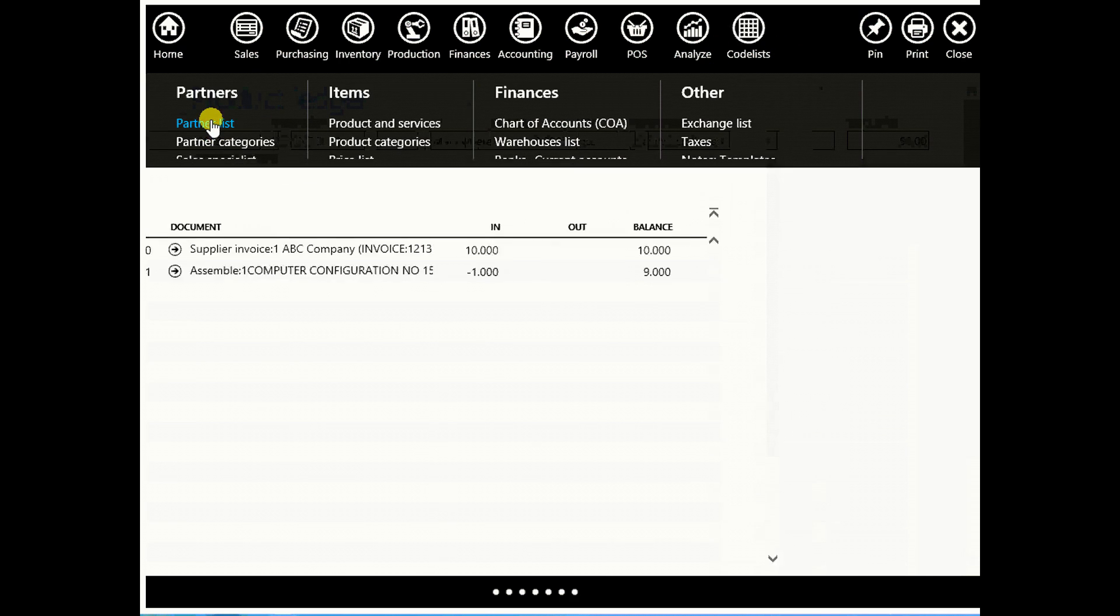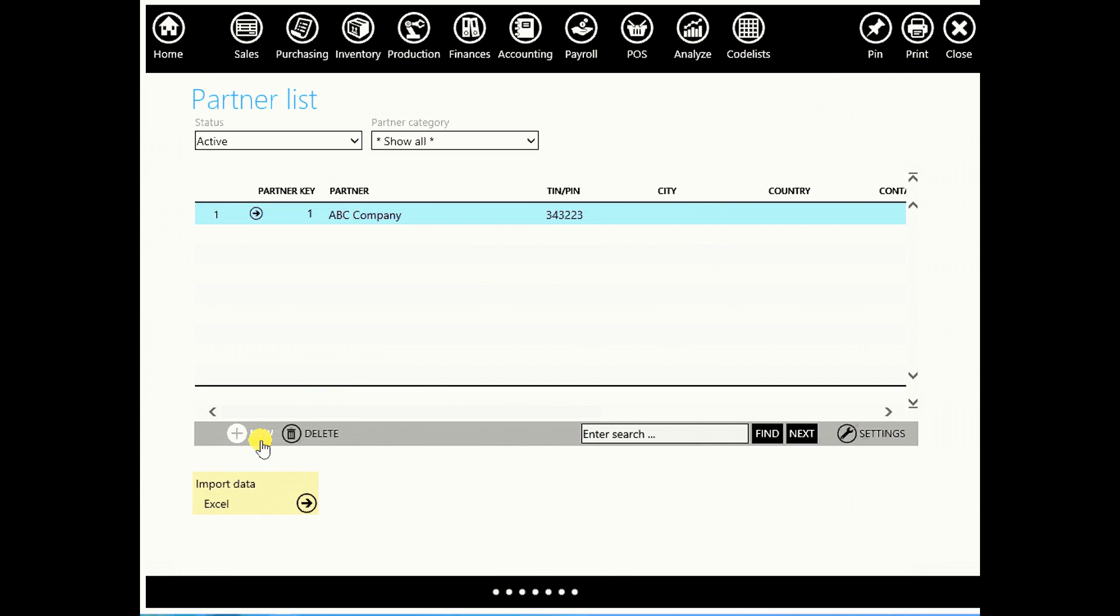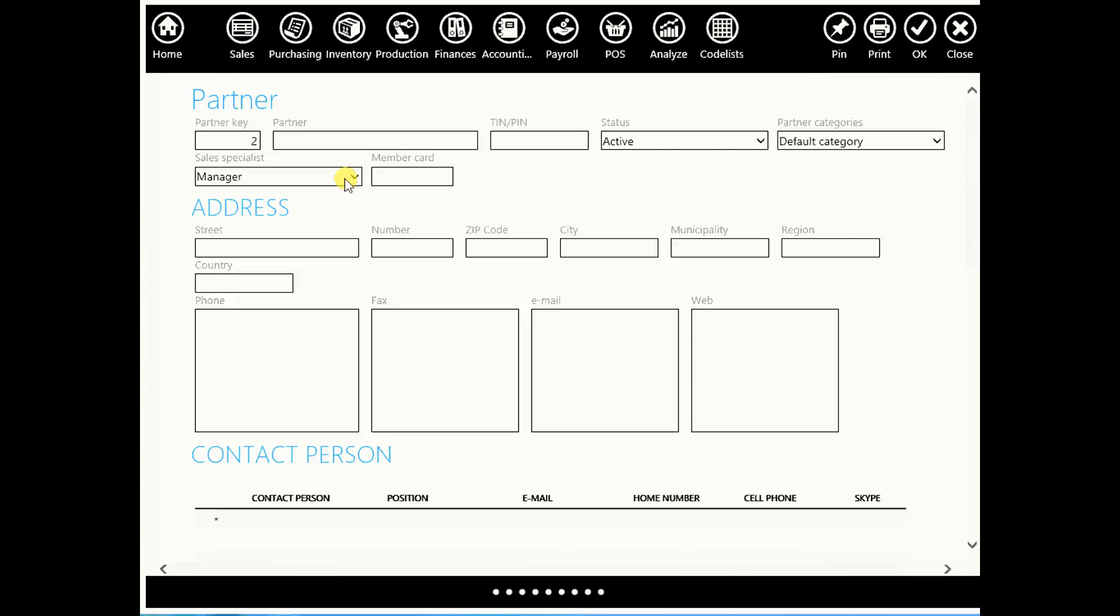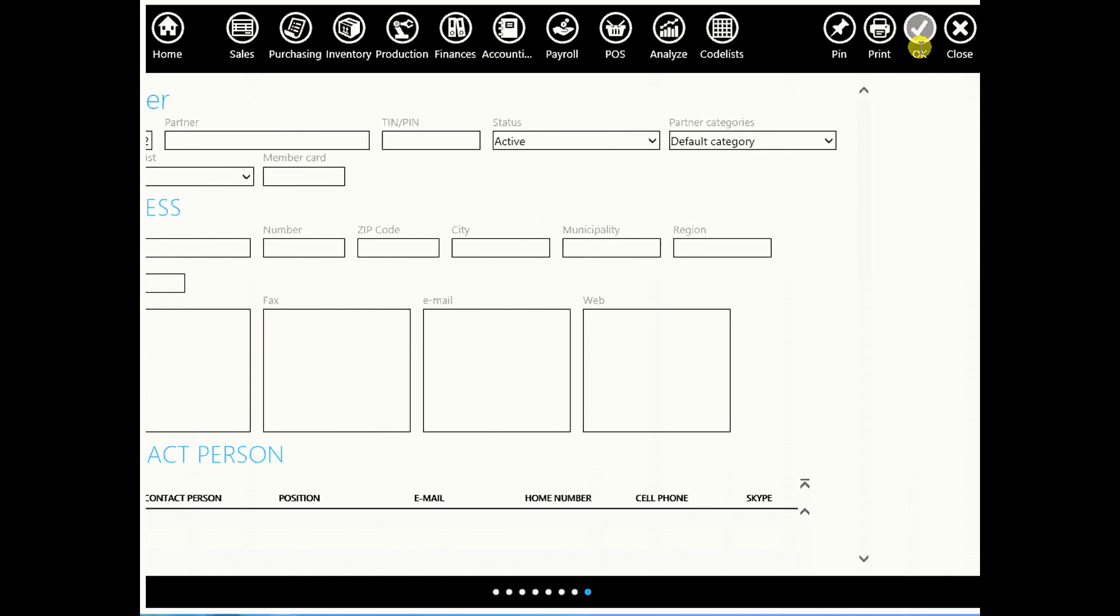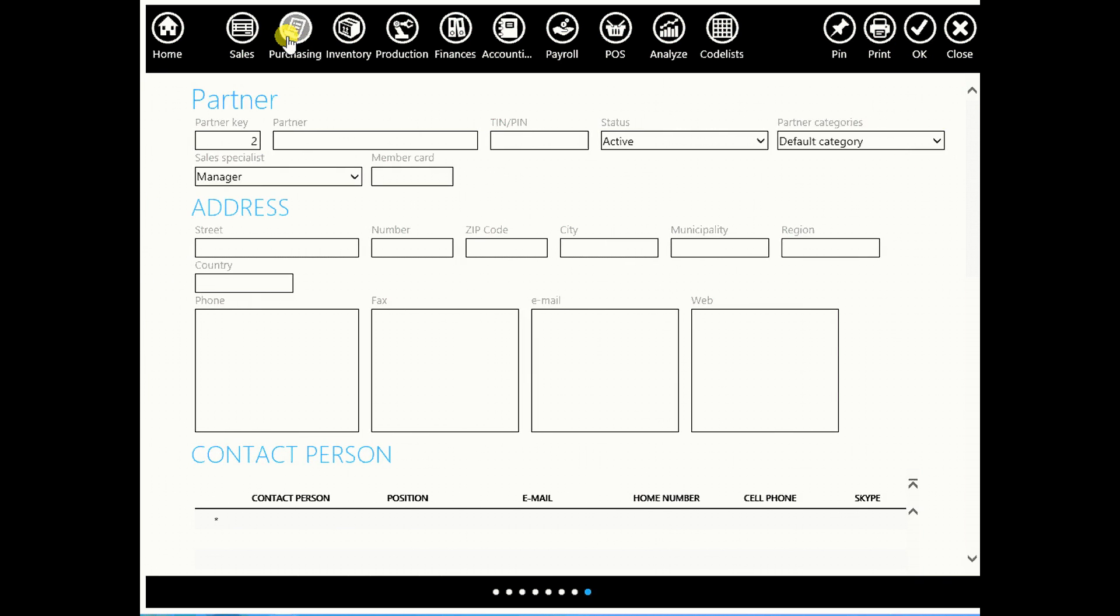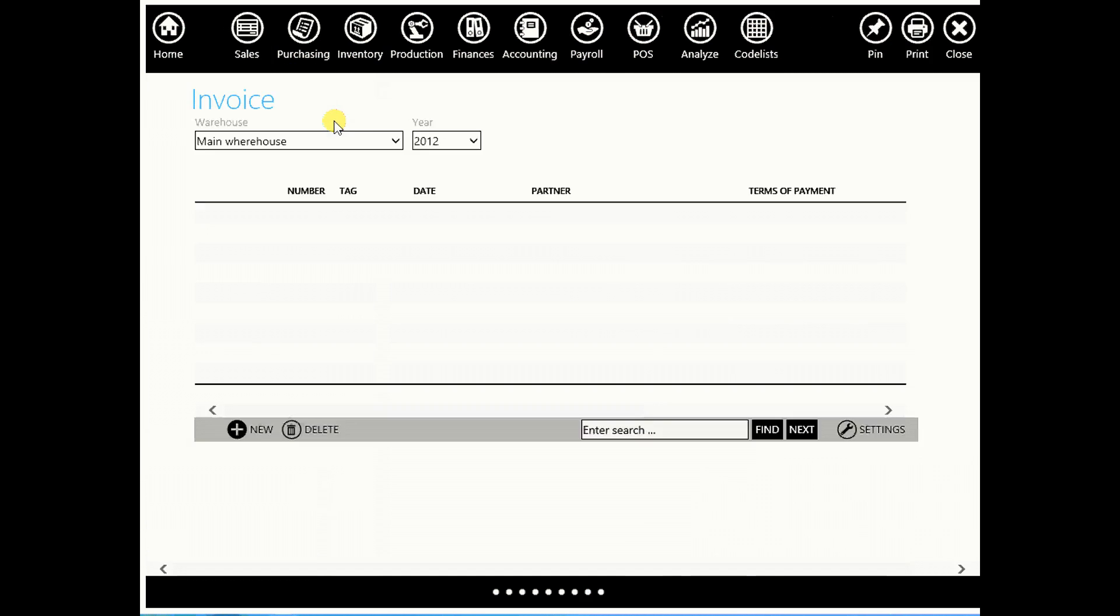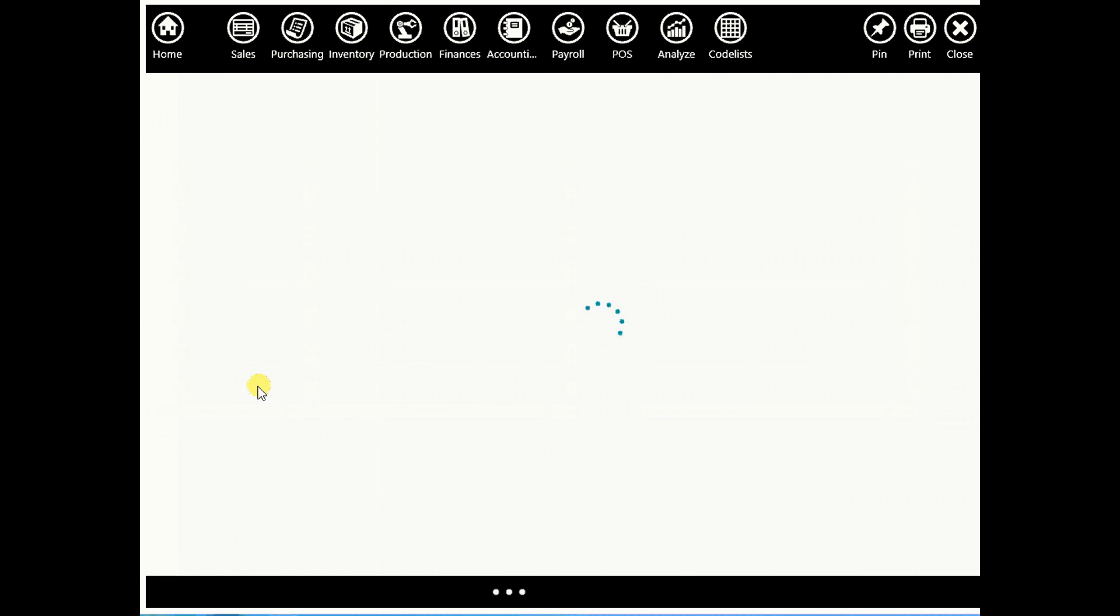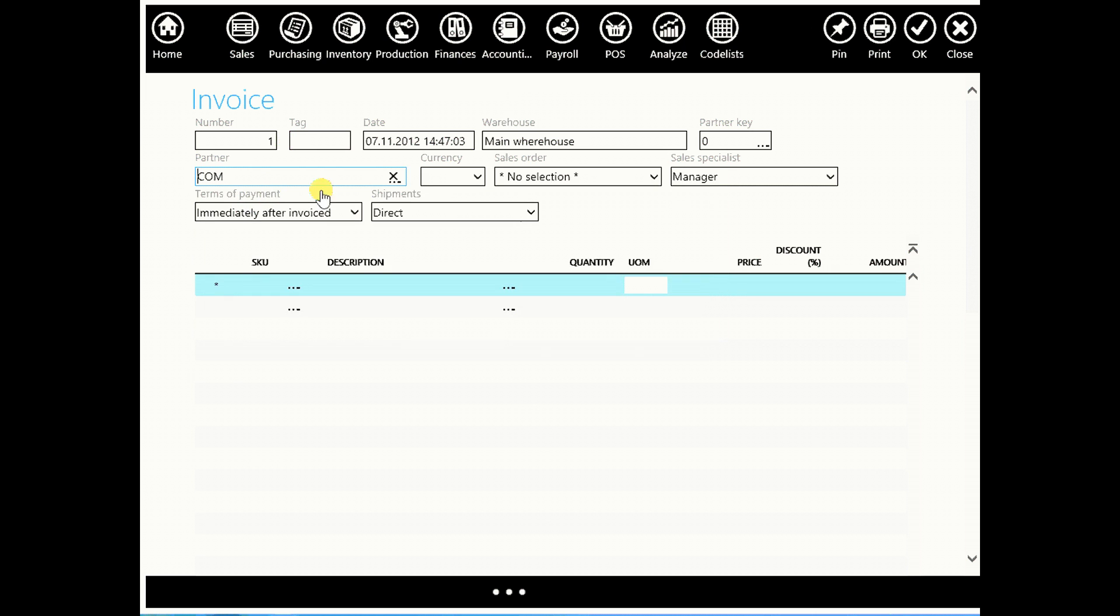And now let's sell this computer configuration, but first let's create a new partner. Go to partner list, create new partner and let's say computer systems. Enter its PIN, you can skip entering this data for now and click OK. Go to sales and go straight to invoice and create new invoice.